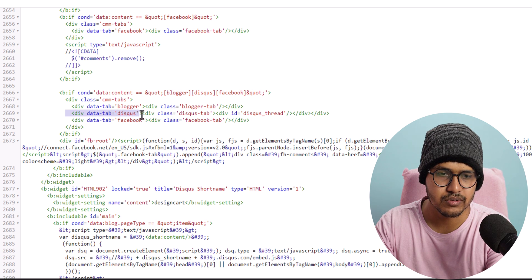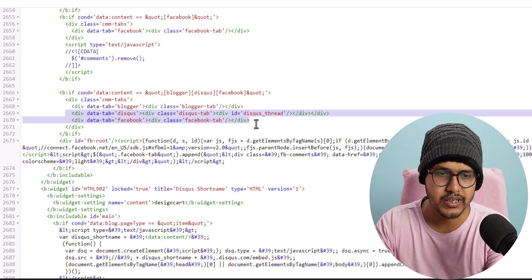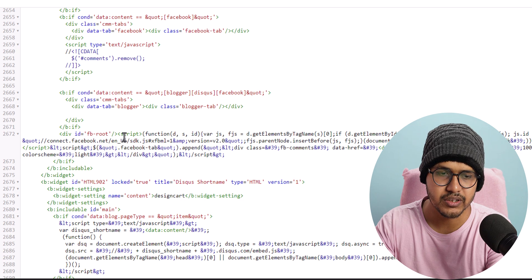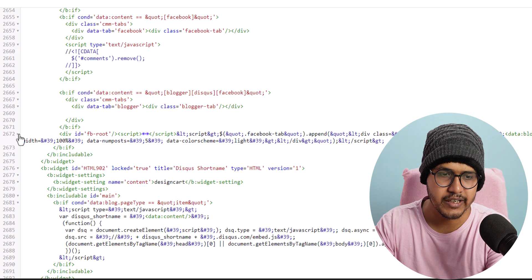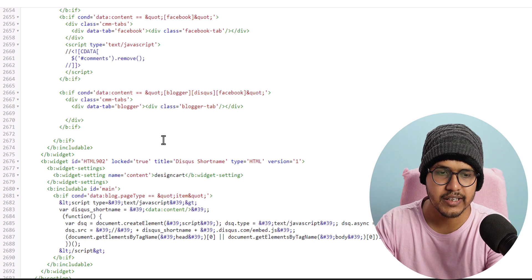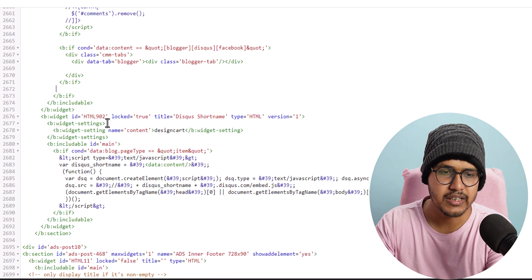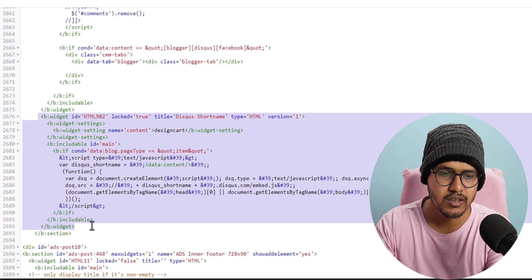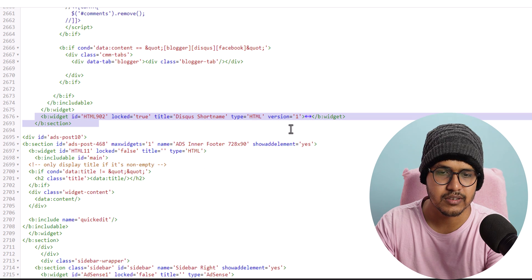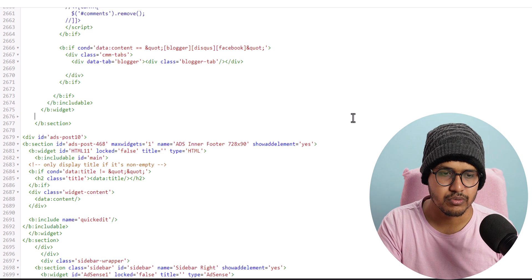I can also remove the Disqus tab and the Facebook tab. Since we don't want to add the Facebook comment system, I can remove the FB root here — you can see connect.facebook.net. I will click the arrow button and remove all the script. We also have the HTML Disqus hostname wizard, so we can remove that wizard from b:widget to /b:widget by selecting the arrow button on the left side to highlight and remove it.